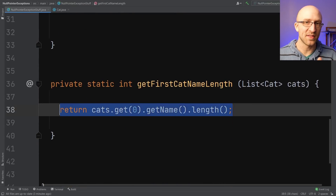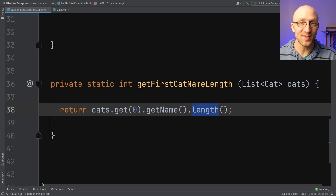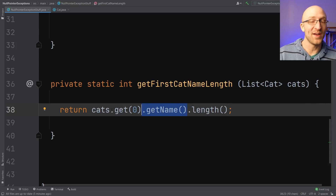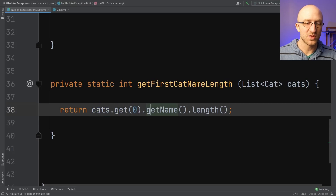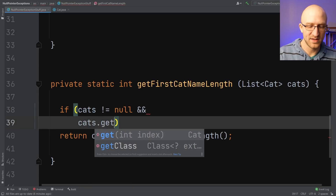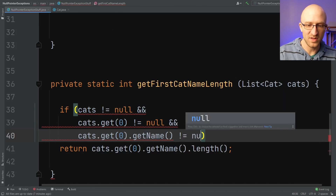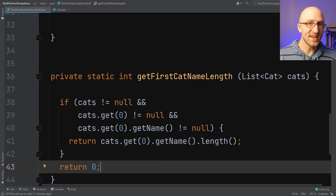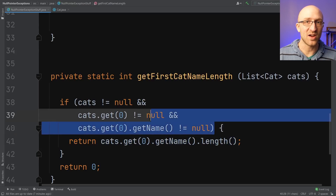Now if you have a long chain of method calls and any one of these values might be null, you might need multiple null checks, which can get a little bit nasty looking. So to make sure we can call the dot length method at the end, first we need to make sure that the getName method won't return null. But to make sure we can even call getName, we have to make sure that the get method won't return null. And to make sure that won't cause a null pointer exception, we first need to make sure that cats is not null. So that means we have to have a pretty large series of null checks: if cats is not equal to null, and cats.get(0) is not equal to null, and cats.get(0).getName() is not equal to null, then we know that we can successfully return this value as the length of that name. Otherwise, maybe we'll just return zero.